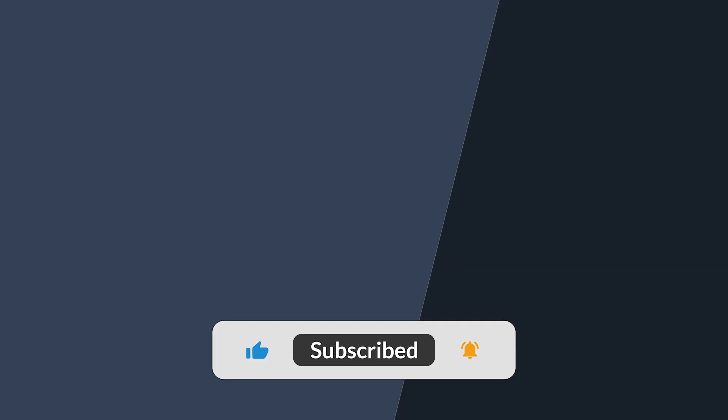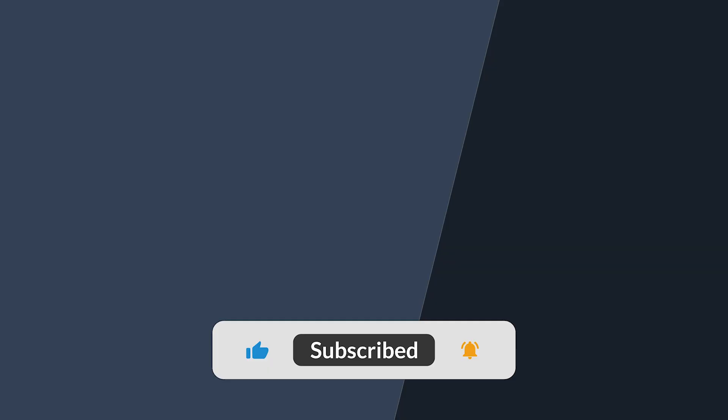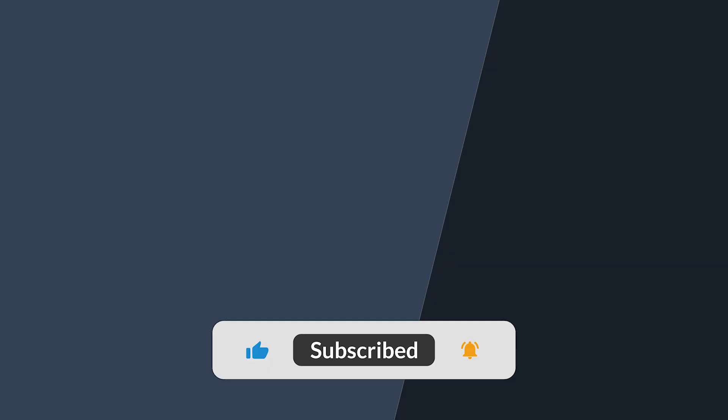I hope that this video about structured logging using SeriLog was useful. If you enjoyed it, then make sure to smash that like button and subscribe to my channel so that you don't miss any of my future videos. Until next time, stay awesome.